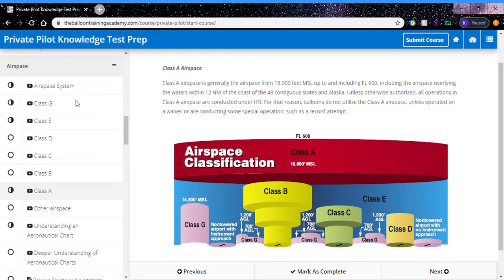Unless otherwise authorized, all operations in Class A airspace are conducted under IFR. For that reason, with balloons being VFR aircraft, balloons do not utilize the Class A airspace unless operated on a waiver or are conducting some special operation such as a record attempt and have prior authorization.